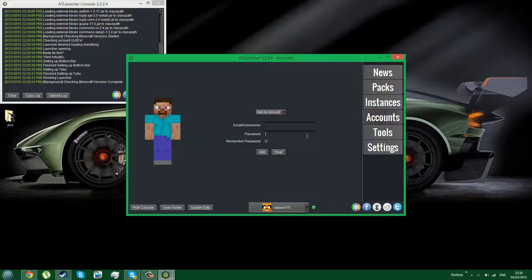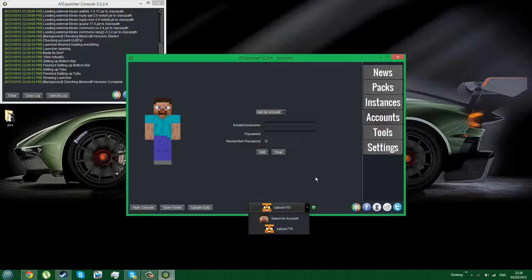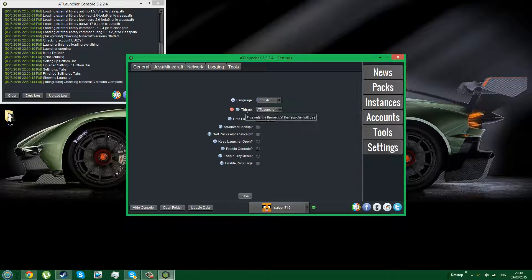When in accounts, enter your username and password for your Minecraft account. You can edit your account by clicking the view button.